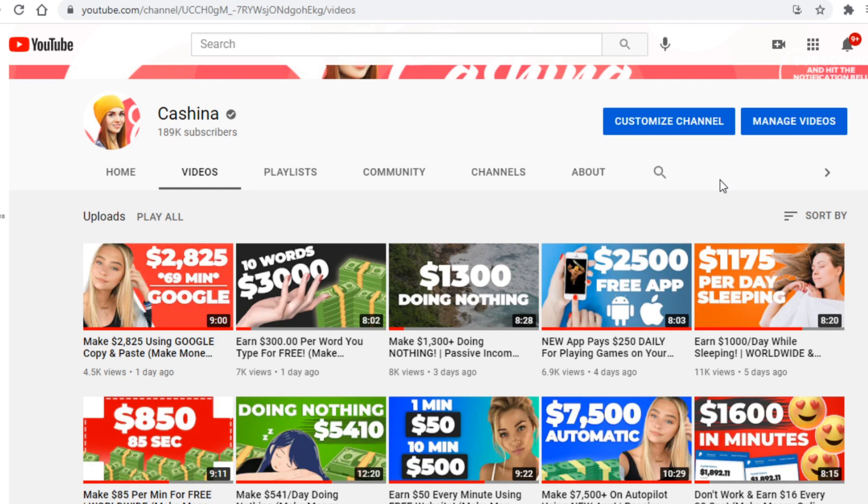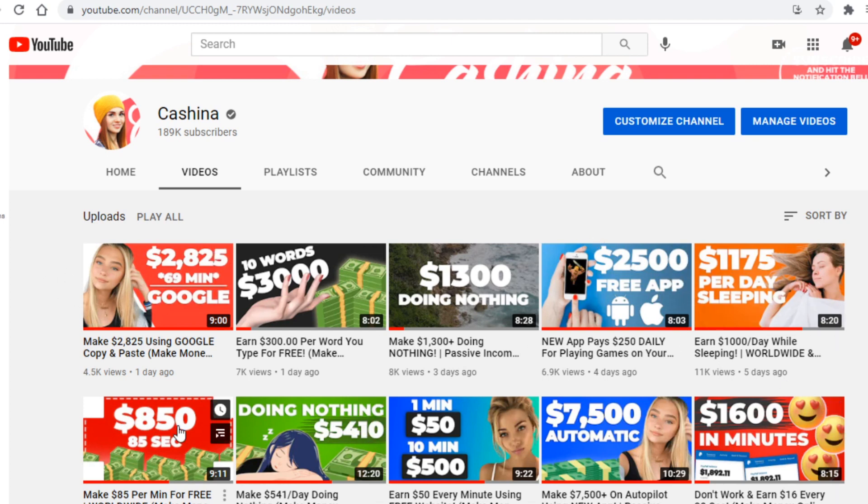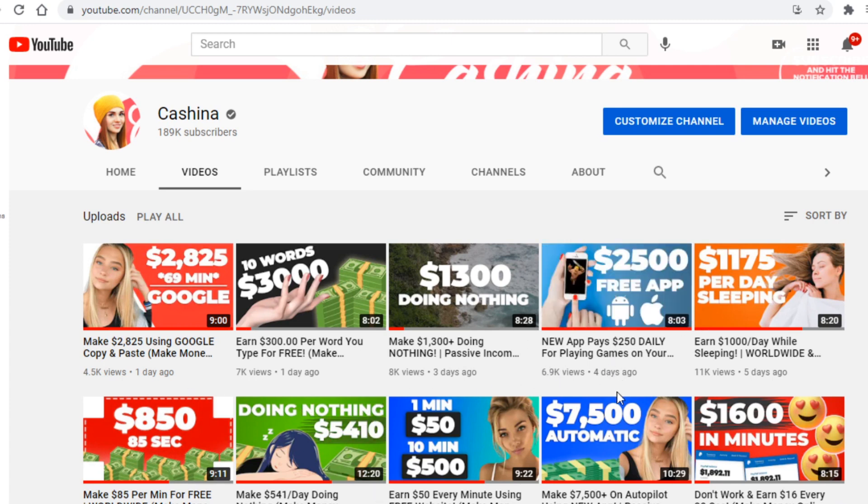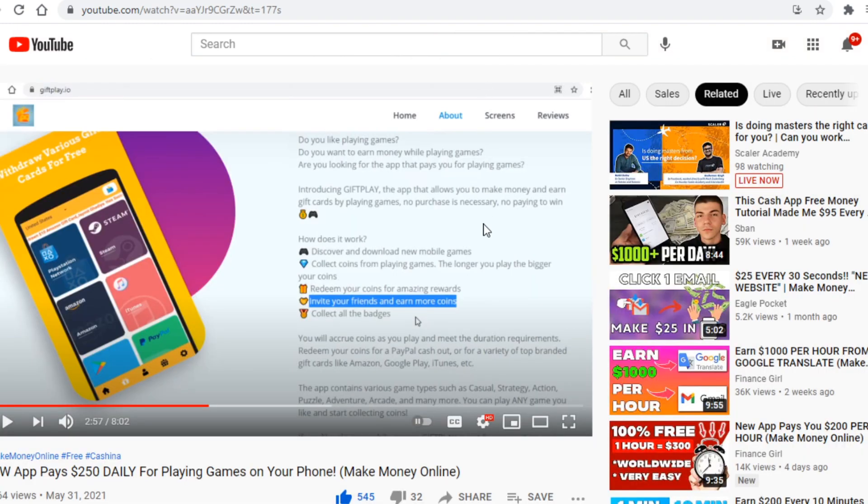What you actually want to do on YouTube is search for some channels that are like my own, so in the make money online niche, and are creating make money online videos. Now what you want to do from there is find some video that has free in the title and or thumbnail so that it's a free strategy.